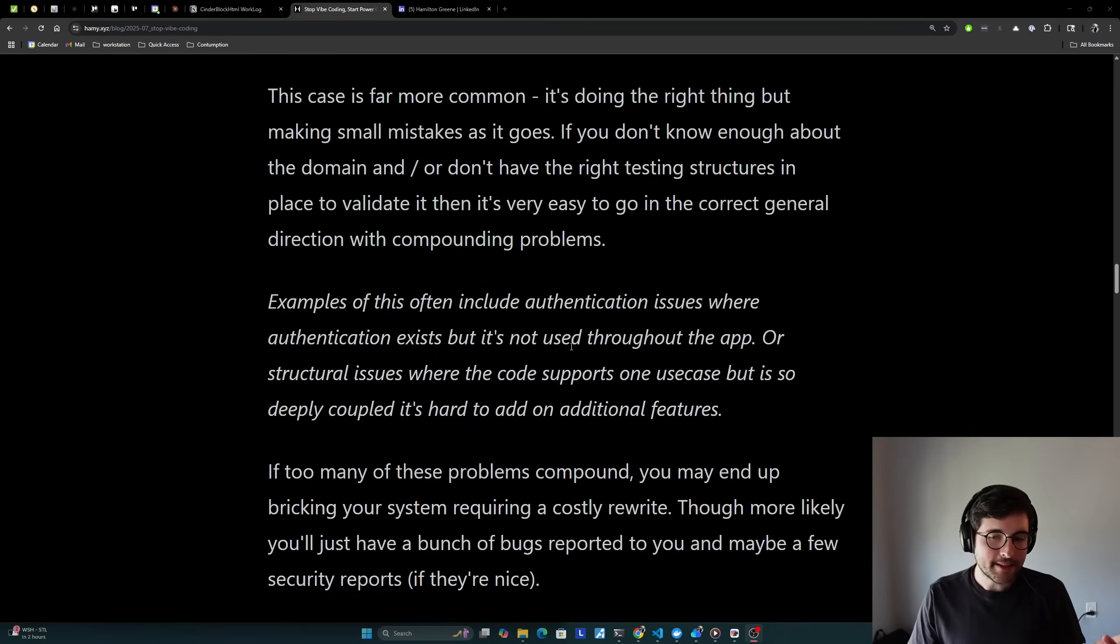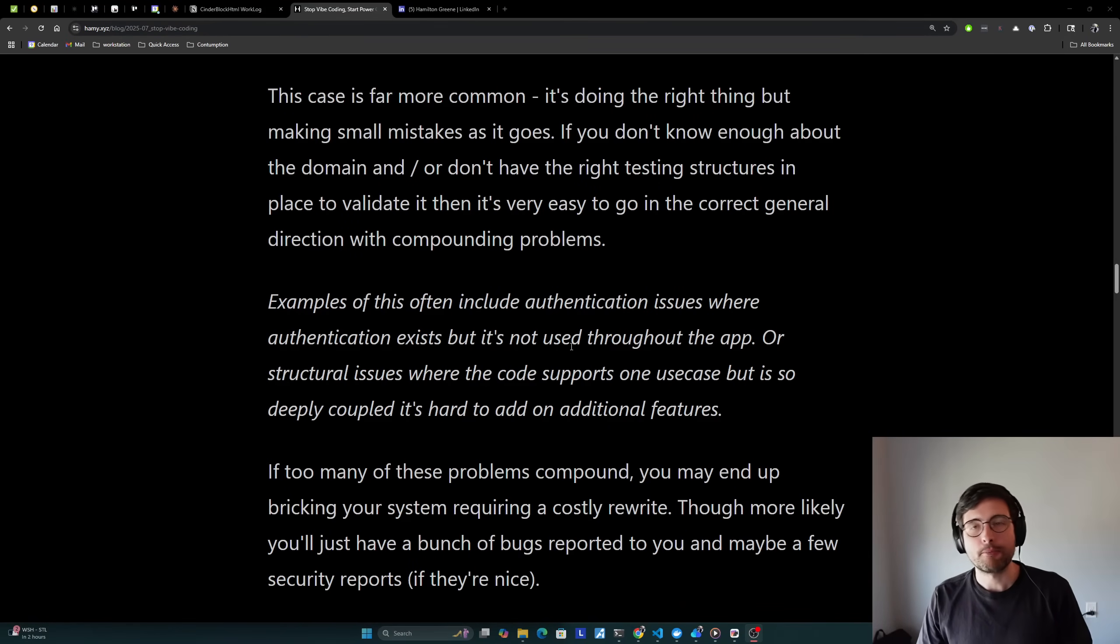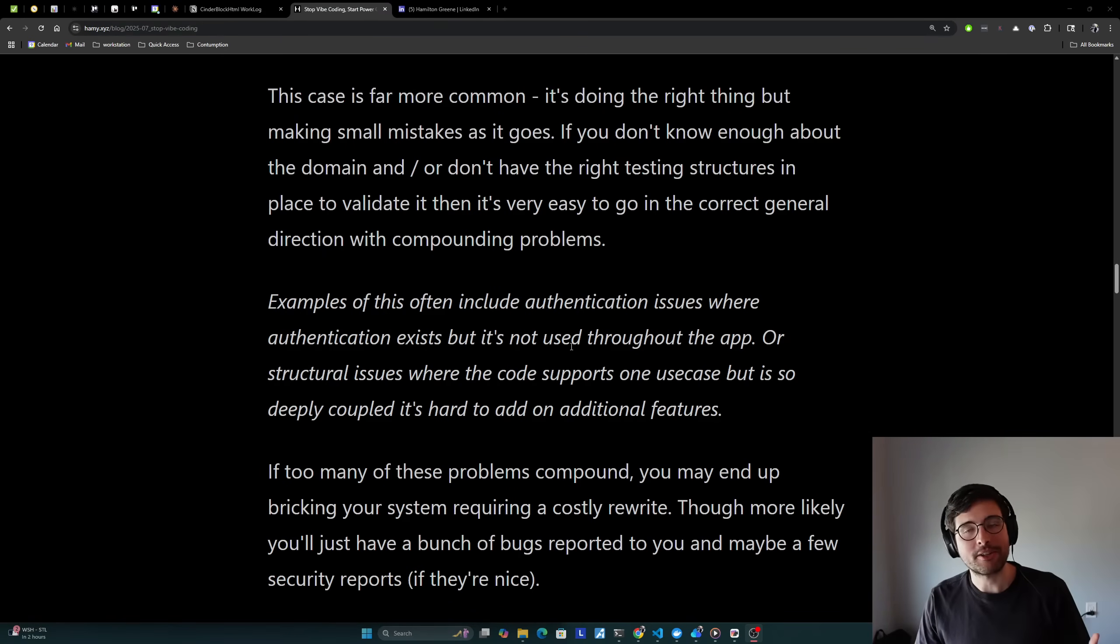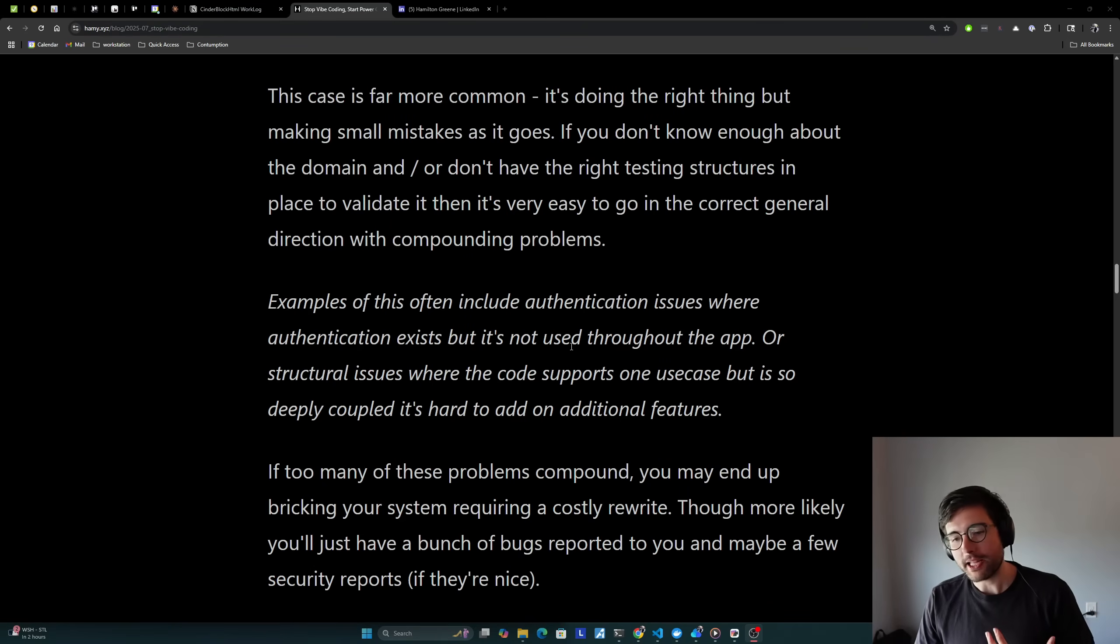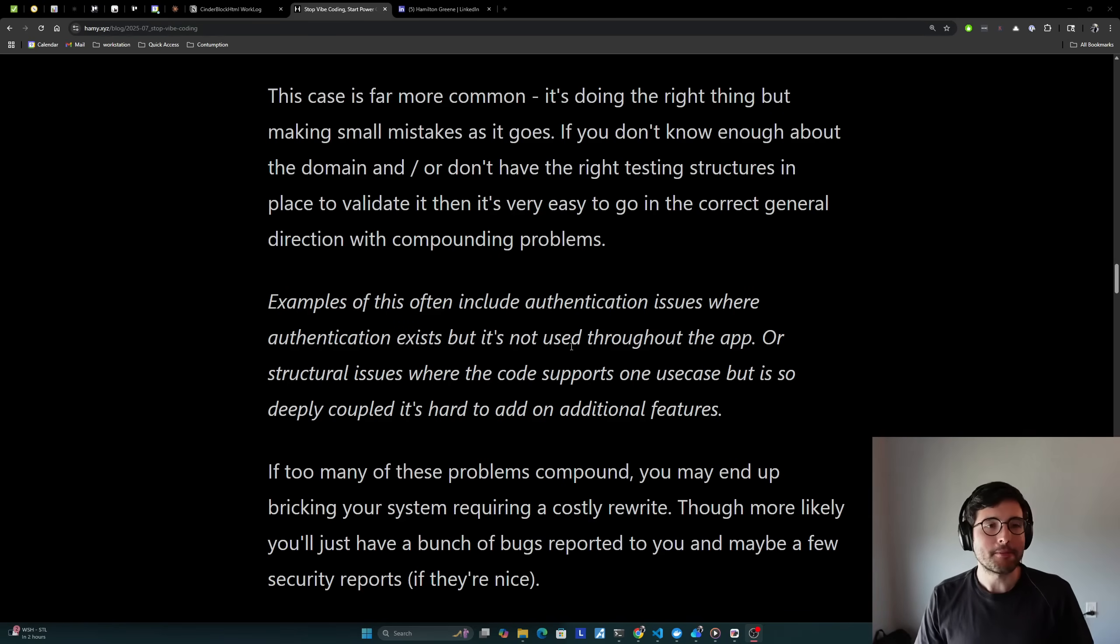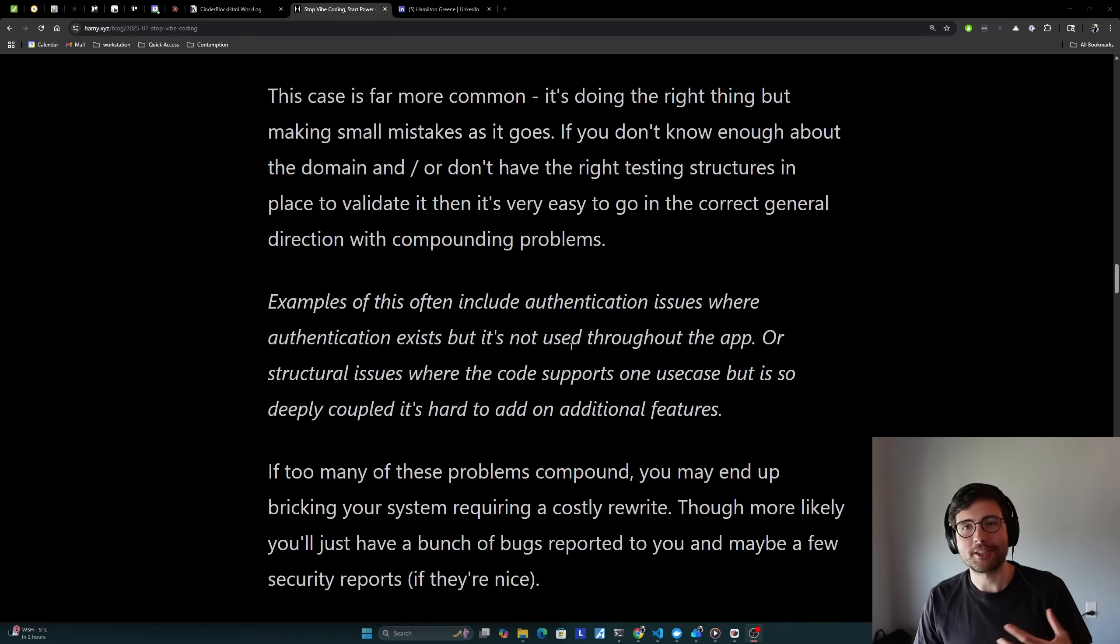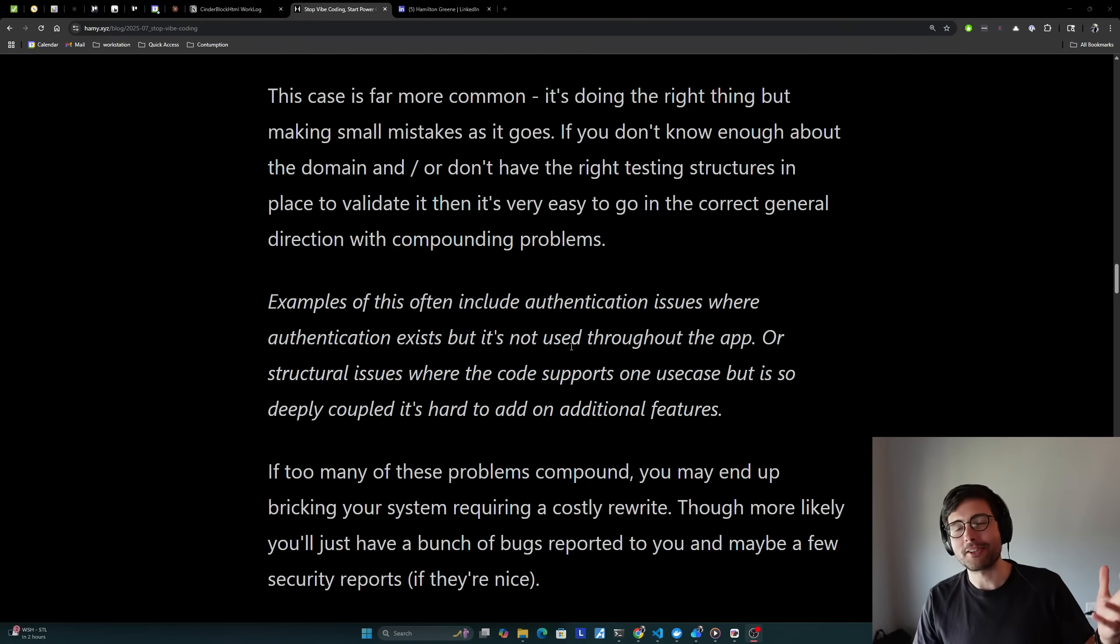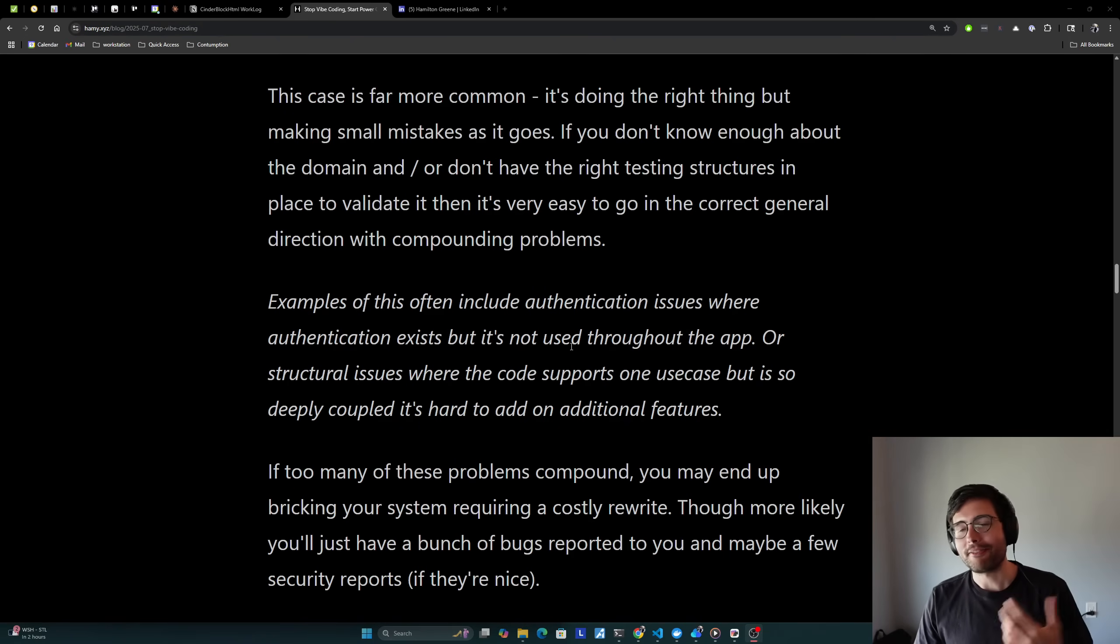And so basically if too many of these problems compound, you may end up bricking your system, requiring a costly rewrite bricking and that maybe it's broken or maybe it's in a working condition, but you just can't change it at all. So therefore it's kind of limited in what its usefulness is, but more likely you'll just have a bunch of bugs reported to you and maybe a few security reports if they're nice. I think people generally think the internet is nice, but really the internet's kind of the wild, wild west. People are always constantly trying to hack each other. So if you get like a nice person on Twitter who sees your launch post, they might send you a DM and be like, oh, there's like a little security problem.